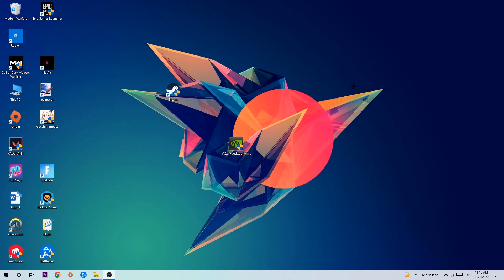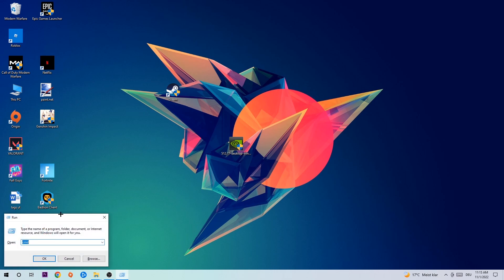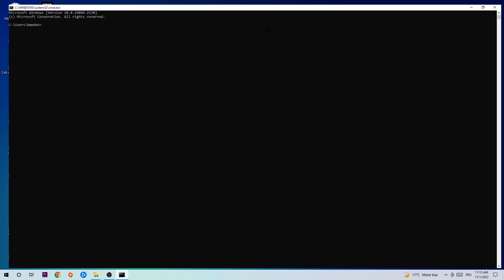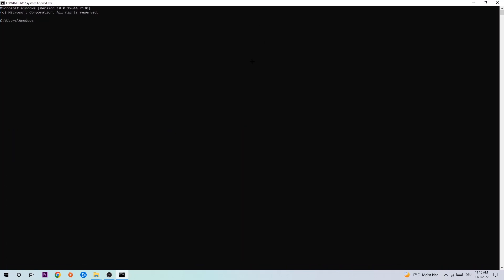The first step I would recommend for everybody is to hit your Windows and R key at the same time. This tab will pop up — type in 'cmd' and hit Enter. Then type in 'ipconfig /flushdns' and hit Enter. Once it is successfully flushed, as you can see, you should be able to end this task again.